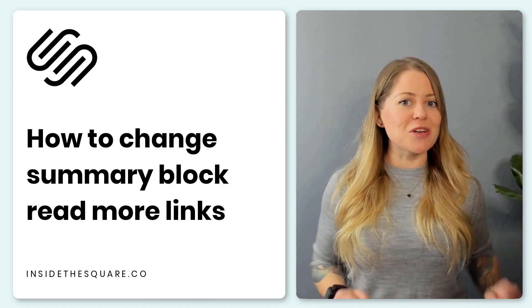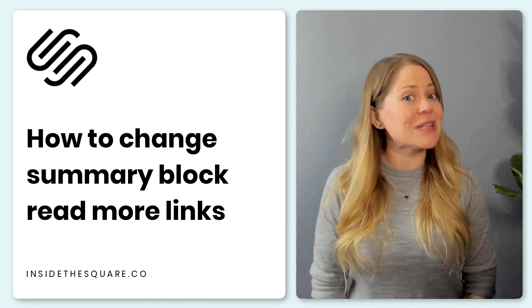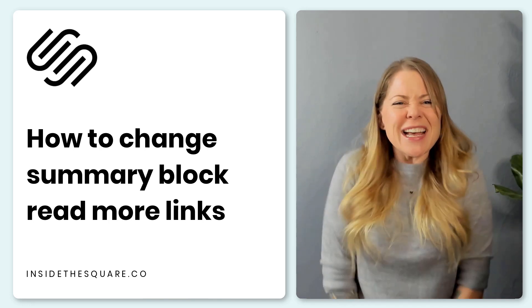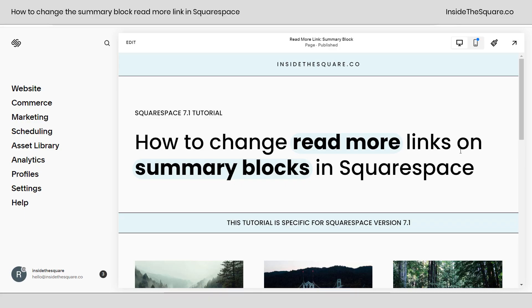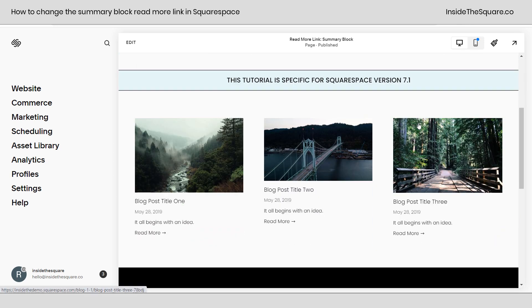But I'm going to go ahead and share my screen to show you exactly how these codes work so you can set them up on your own Squarespace website. Let's get started. So here we are inside Squarespace.